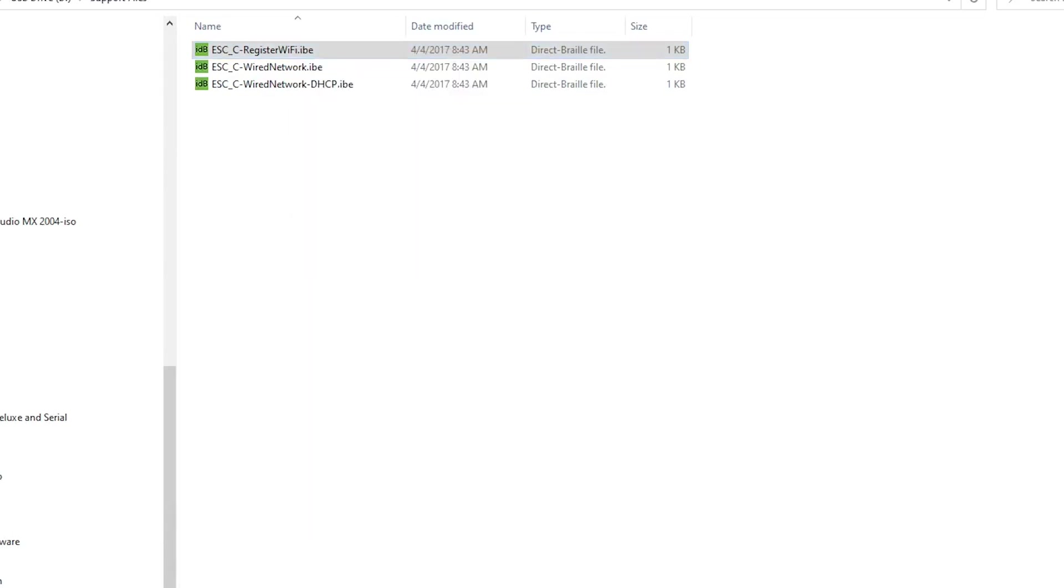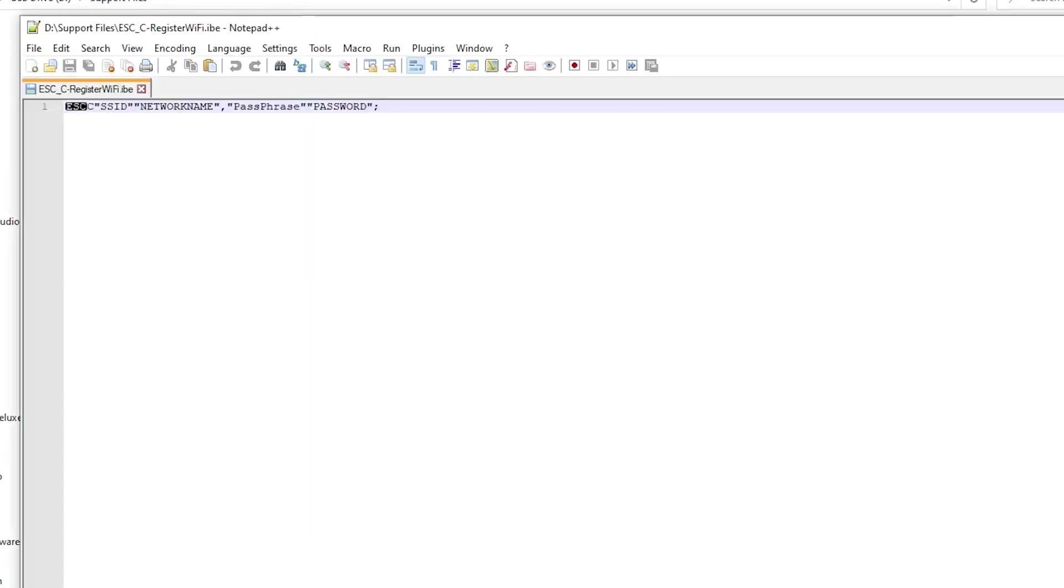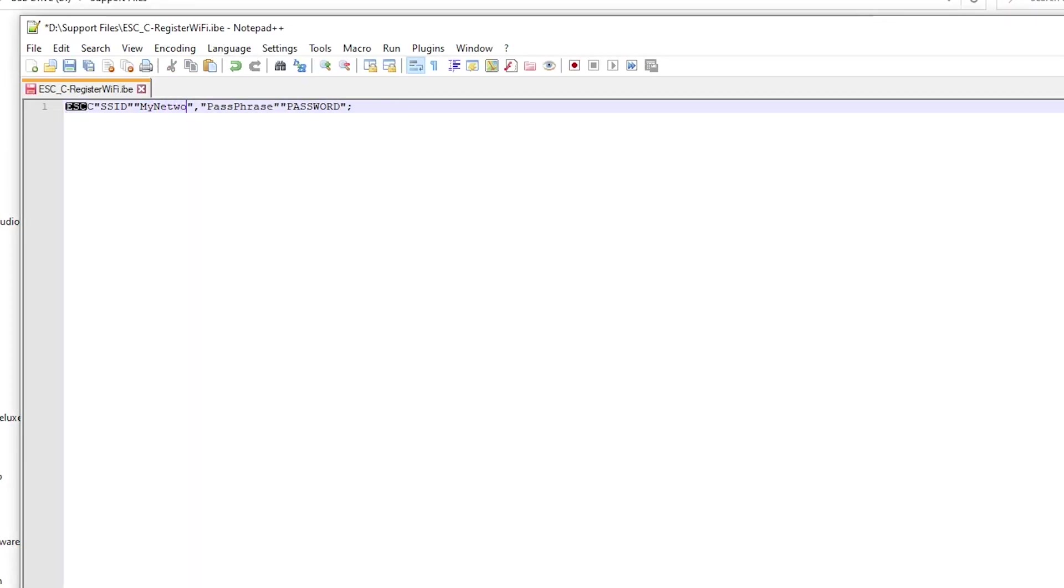Using Notepad++, change the text network name to the name of your Wi-Fi network. I am typing my network as an example.